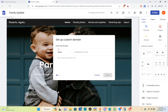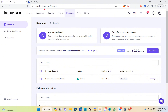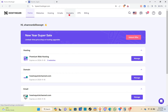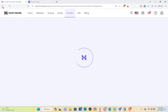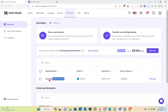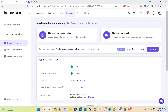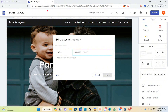When you do that, you'll be able to add your domain here. To find your domain, go to Hostinger, click on domains, and you can see your domain listed there. Copy it, then go back to Google Sites and paste your domain name in the field.